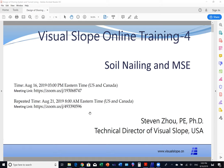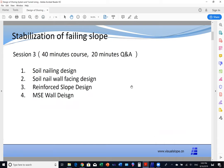Good afternoon. Let's get started. Today's topic will be Soil Nailing and MSE. We will discuss four things: first is Soil Nailing design, then Soil Nailing wall facing design — this is a new function added to Visual Slope. Third will be reinforced slope design, and MSE wall design. We have a lot to cover, so due to time limitations I will go directly into the application.